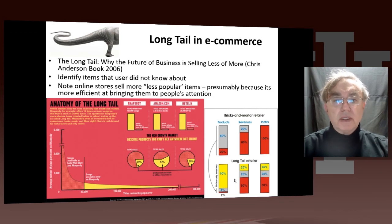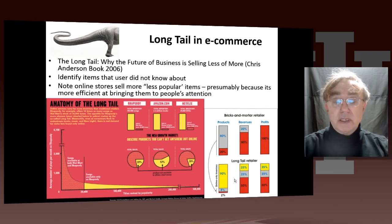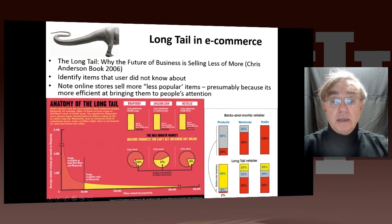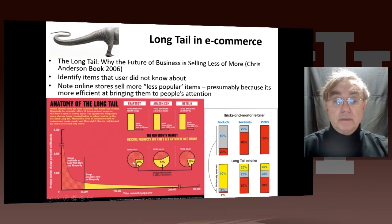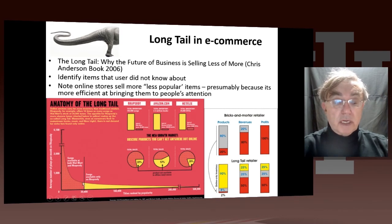Now we have a little bit on the so-called long tail, which came from a famous book by Chris Anderson in 2006. It discusses the importance of identifying items that the user had no idea existed. An interesting feature of online stores is they actually sell more less-popular items, because we can use the technology of recommender engines to bring these less popular items to people's attention. Anderson's book compares Rhapsody, Amazon, and Netflix, showing what fraction of sales comes from traditional things versus the long tail. The long tail is in yellow — Amazon is 50% from the long tail, Netflix is 20%, and Rhapsody is 22%.